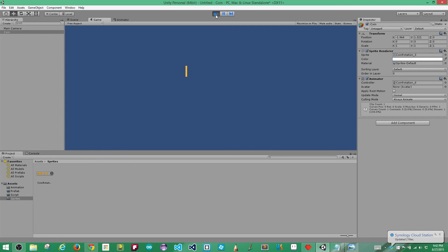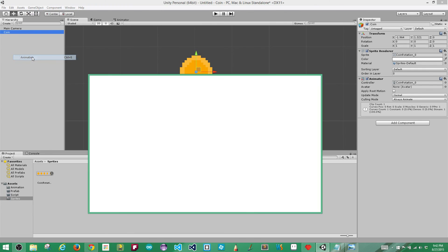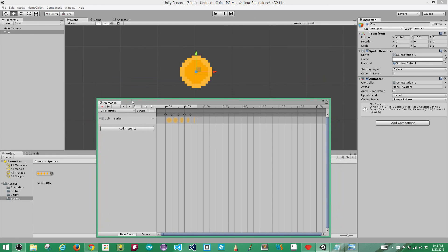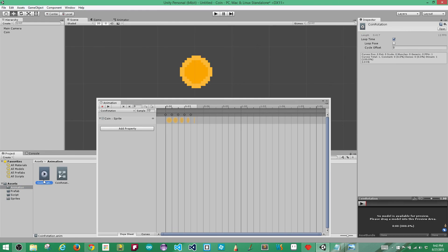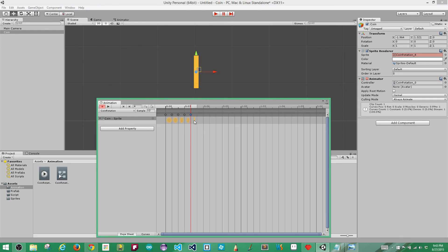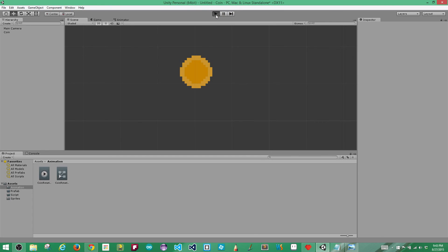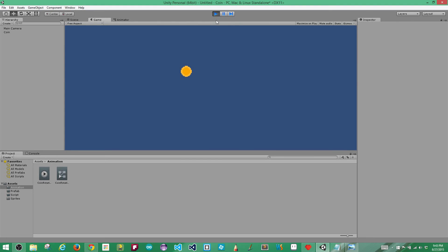We're going to edit the animation a little bit to make it better. With the coin selected, go to Window, Animation. What I want to do is copy the on-edge keyframe and paste it — this keeps the coin on edge a little bit longer and stops it from looking like it's flashing. Then we'll grab the next keyframe and move it to the other side, very similar to what we did in Pixel Edit. Close the animation window and hit play. That looks much more like a rotating coin.